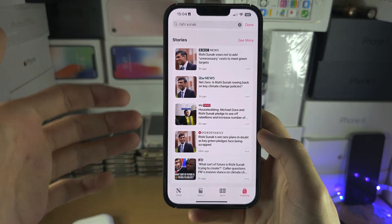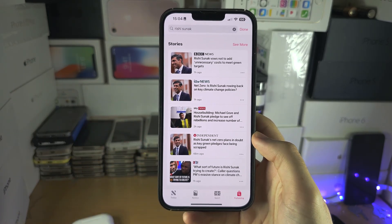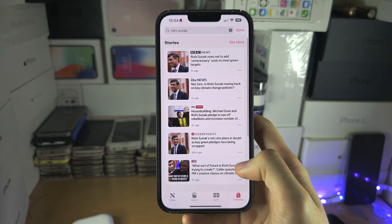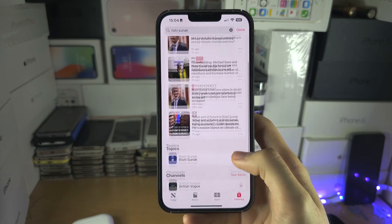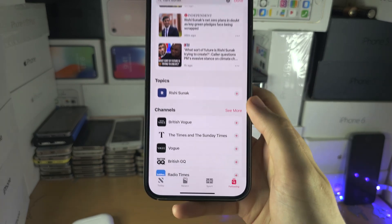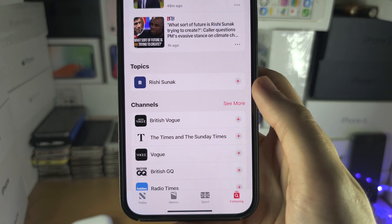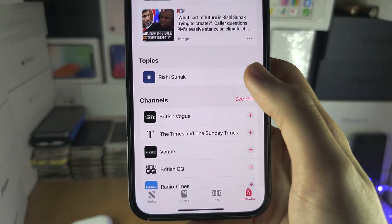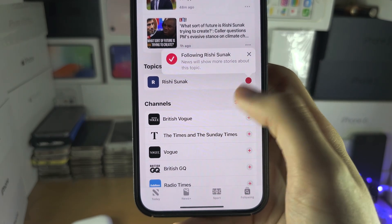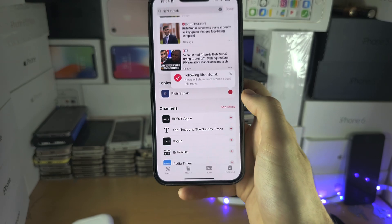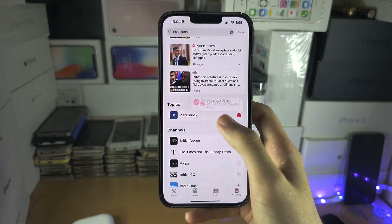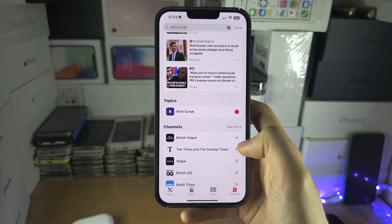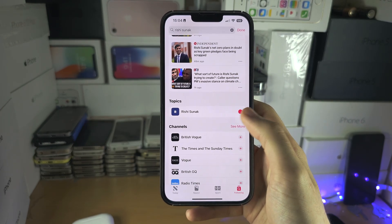If you'd like to see stories on a certain individual or topic, if you scroll down you have the Topics here. You just tap on the plus, and now this topic is being followed, so you will see it in your Following tab.